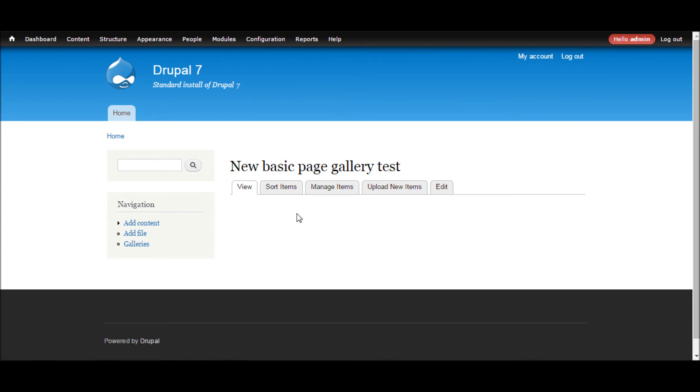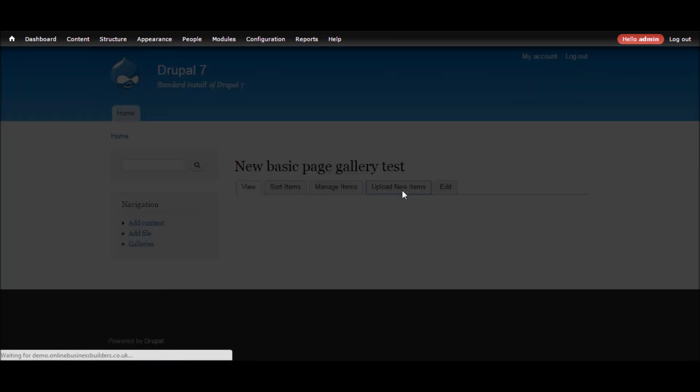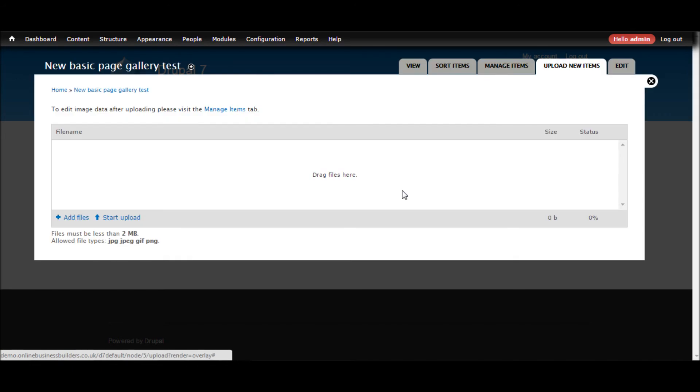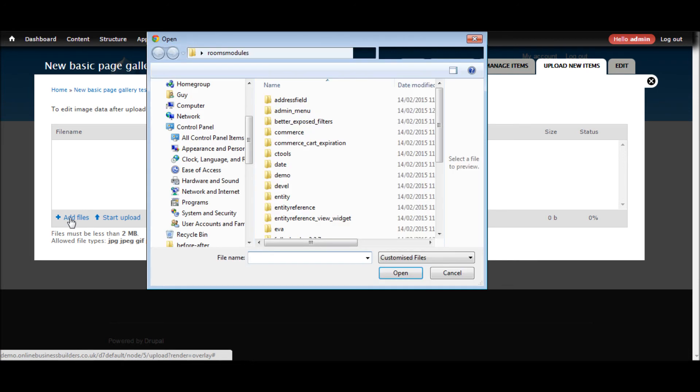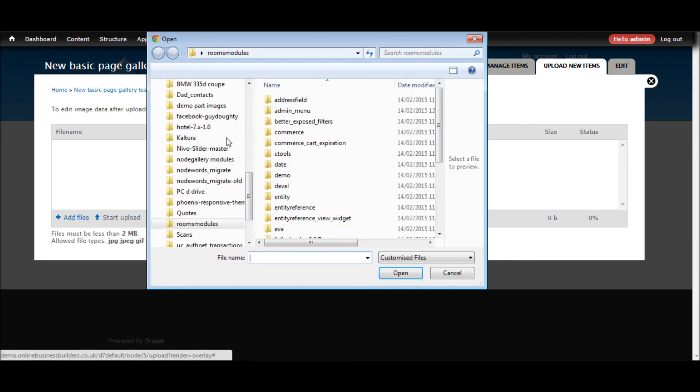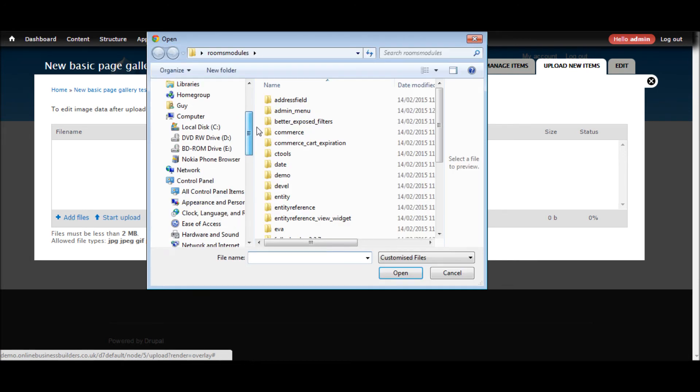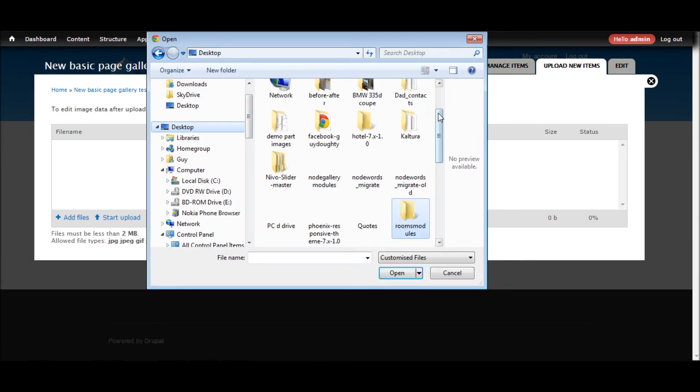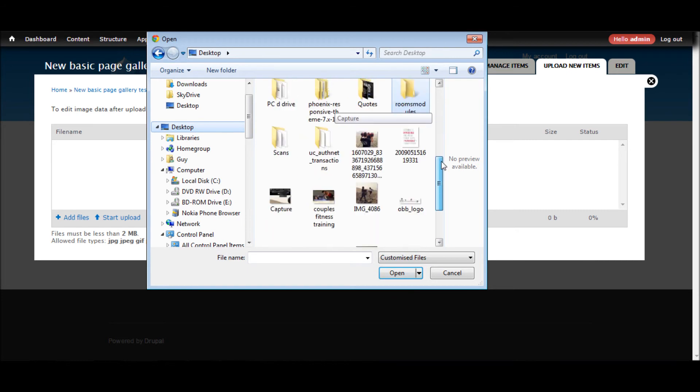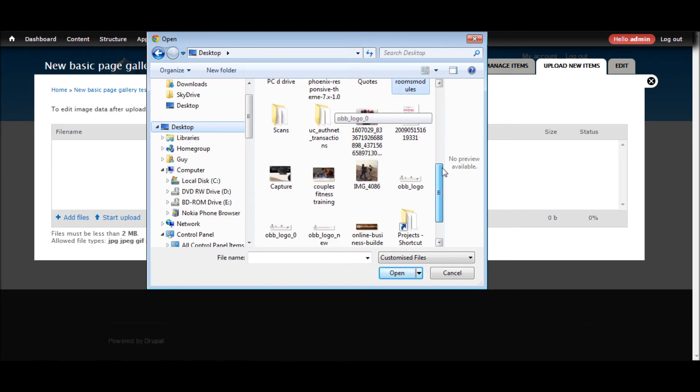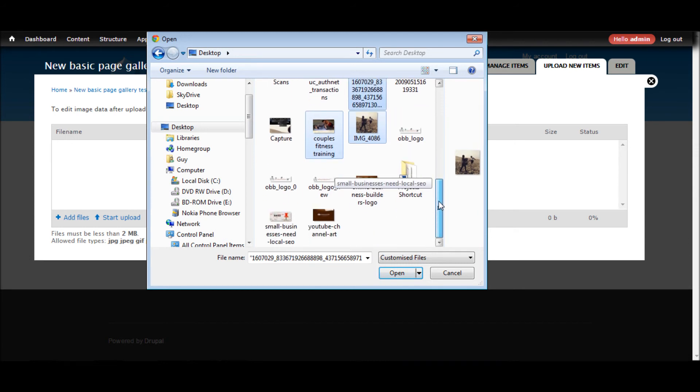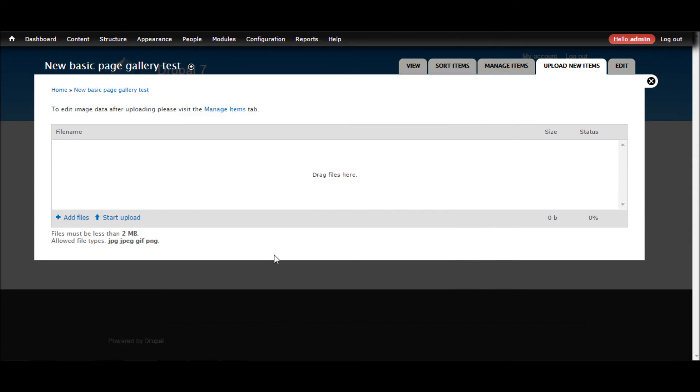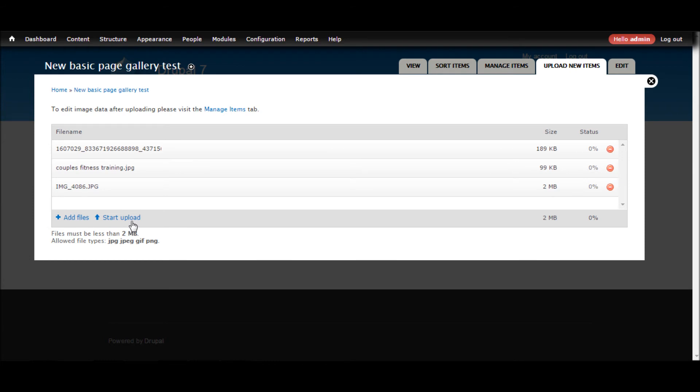OK, so as we can see, we've created the basic page and we've now got the node gallery tabs. So let's upload some things. Start upload.